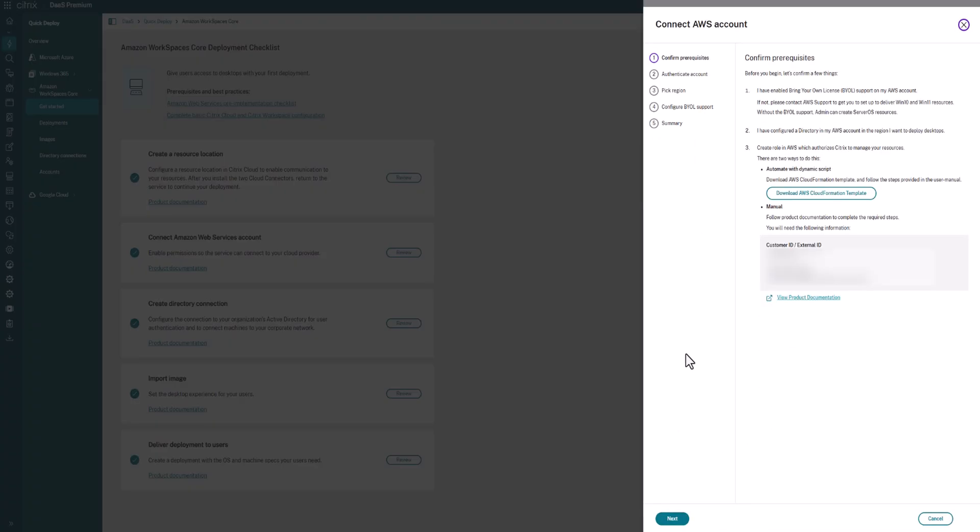The first thing you're going to notice is that Citrix is giving you a CloudFormation template that has all of the required permissions. So what you can simply do is download that file, import it into CloudFormation or give it to your cloud team that's responsible for that, and they can import that. Or they can copy the permissions out of there that are required into whatever automation tool that they're using to build out your environment.